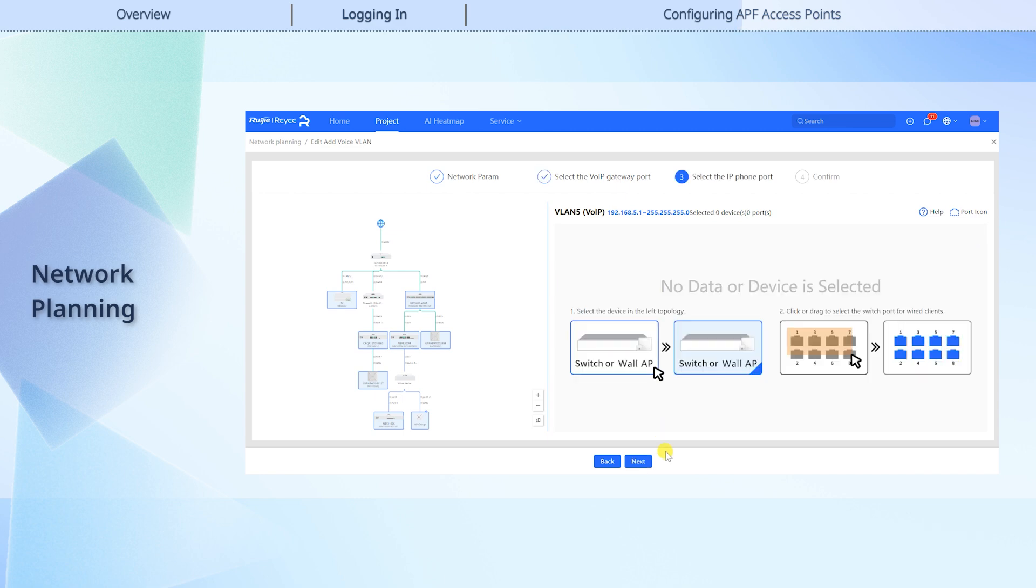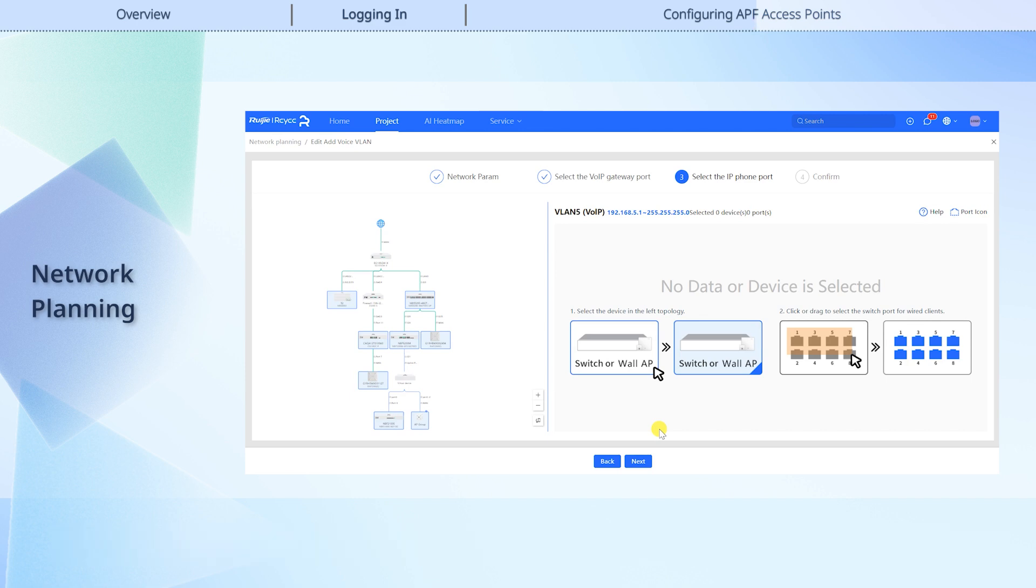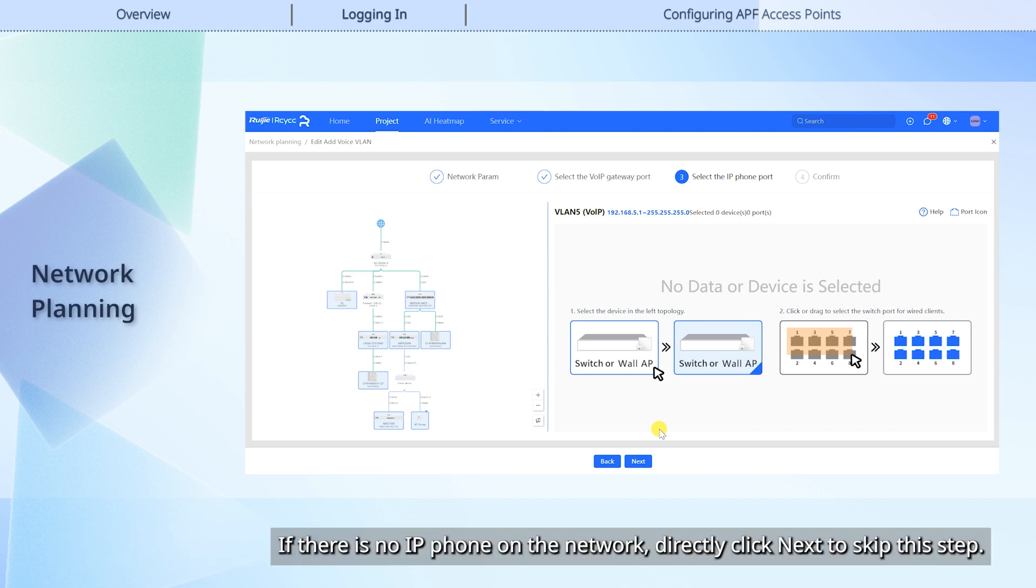If there are IP phones on the network, select the devices and ports connecting to the IP phones. If there is no IP phone on the network, directly click Next to skip this step.